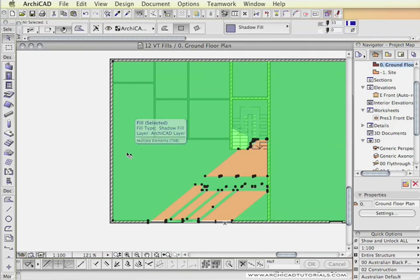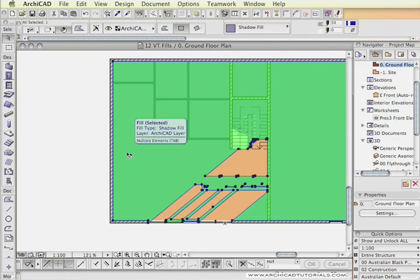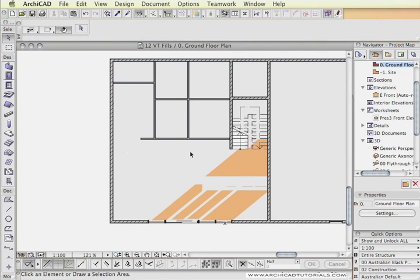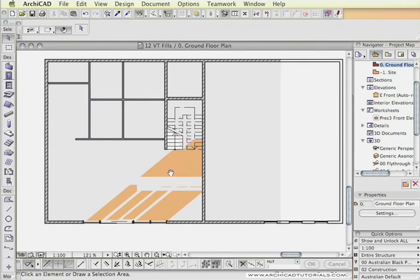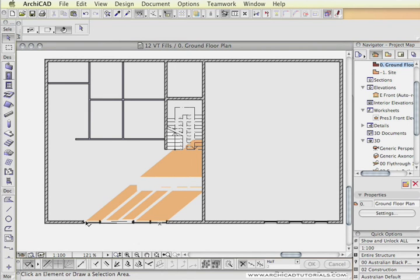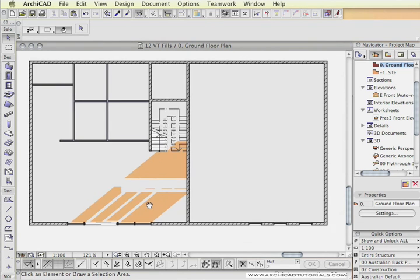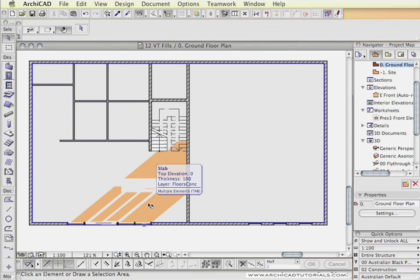And then delete the big shadow, and that's the extent of the light or the sun penetration into the building through the curtain wall and the front foyer.